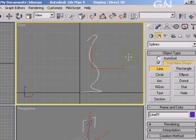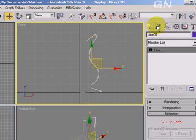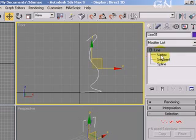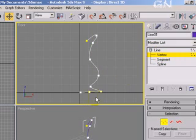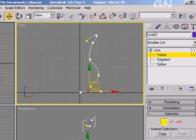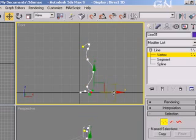You can further modify the outline by clicking on the Modify Panel. Click on the plus sign beside Line and select Vertex. Now you can move vertices around further. Once you've finished creating the outline you want, select Line again.